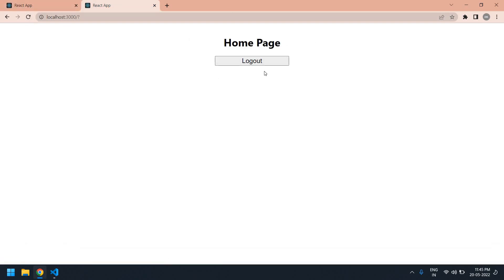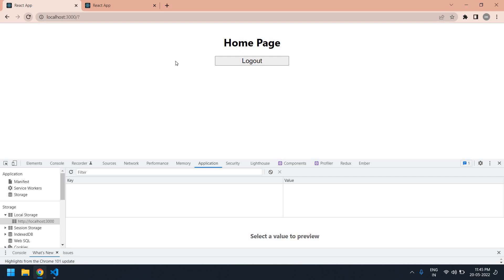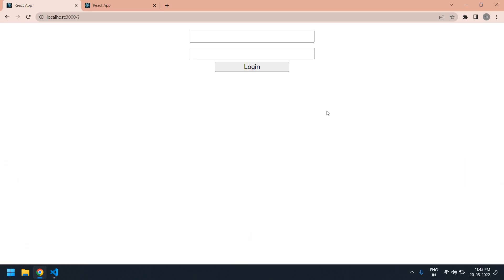If I refresh the page, it stays on the home page. If I click Logout, it goes back to the login page. If I refresh that page, it stays on the login page. This is what I tried to demonstrate in this video. Bye bye.